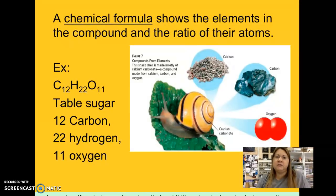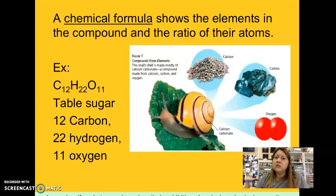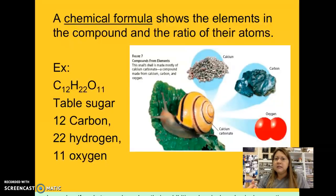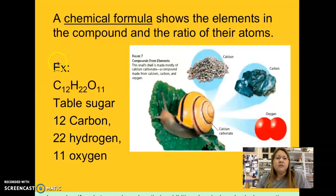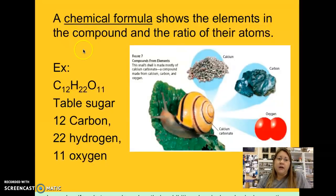Let's look at chemical formulas. Chemical formulas are abbreviations for different types of chemicals. A chemical formula tells you the elements in a substance and the amount of each element present. Chemical formulas show you the elements in the compound and the ratio of their atoms.